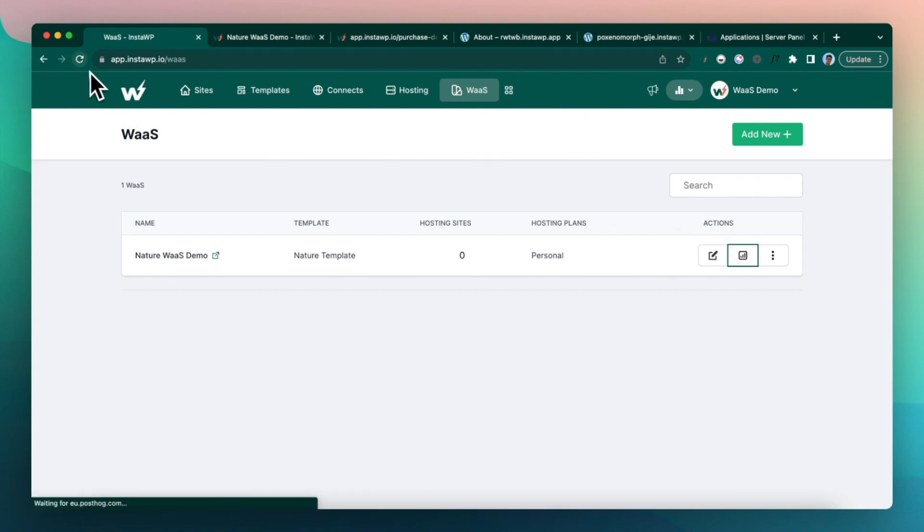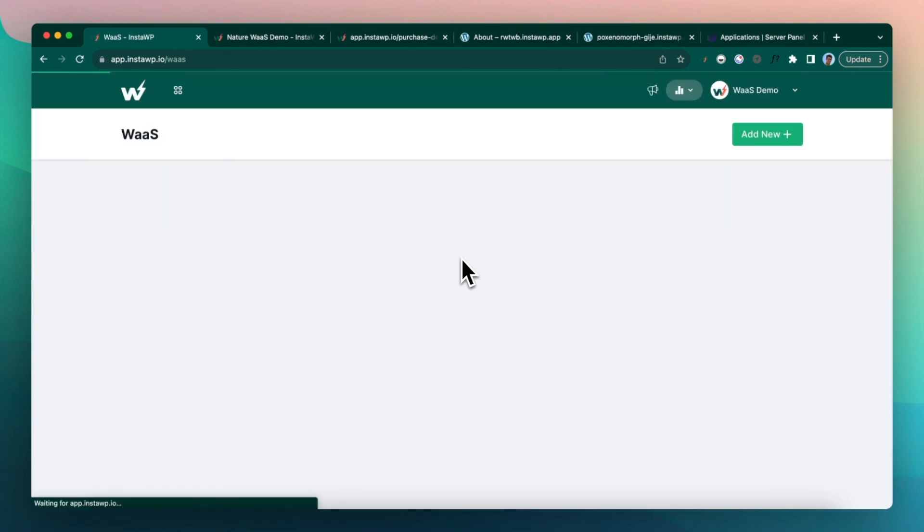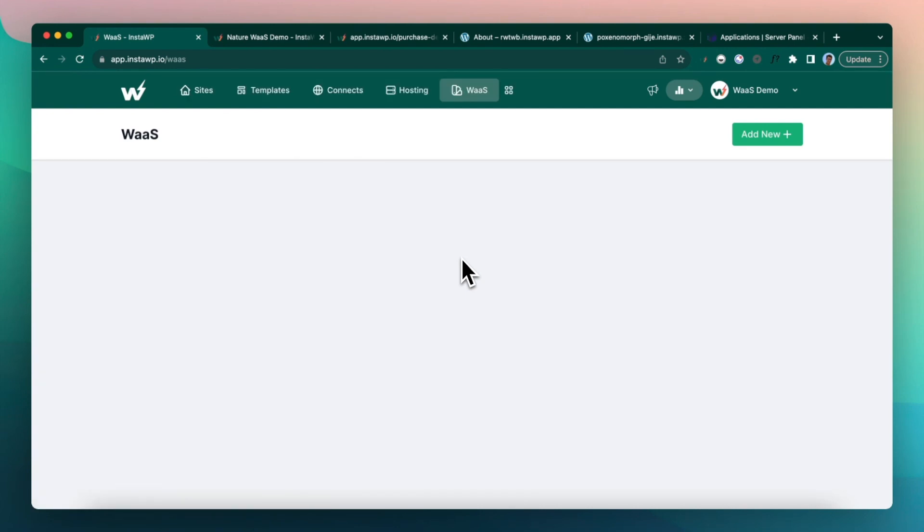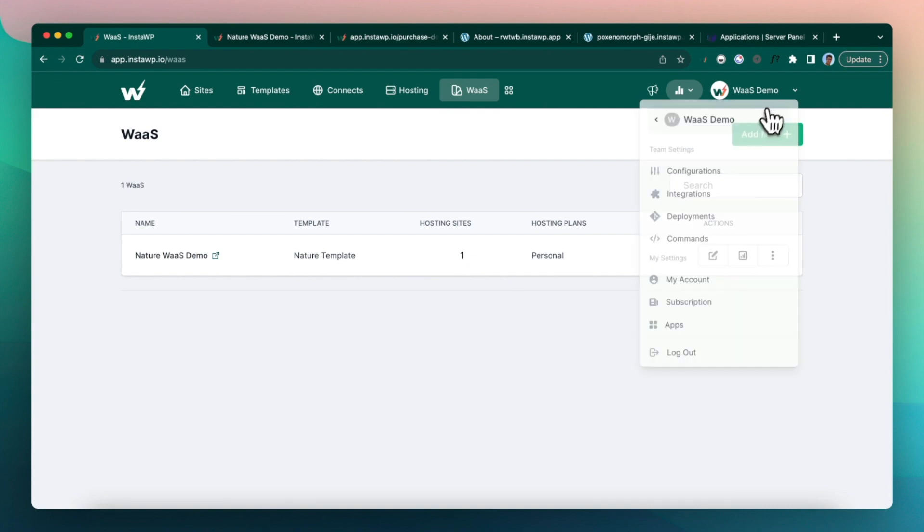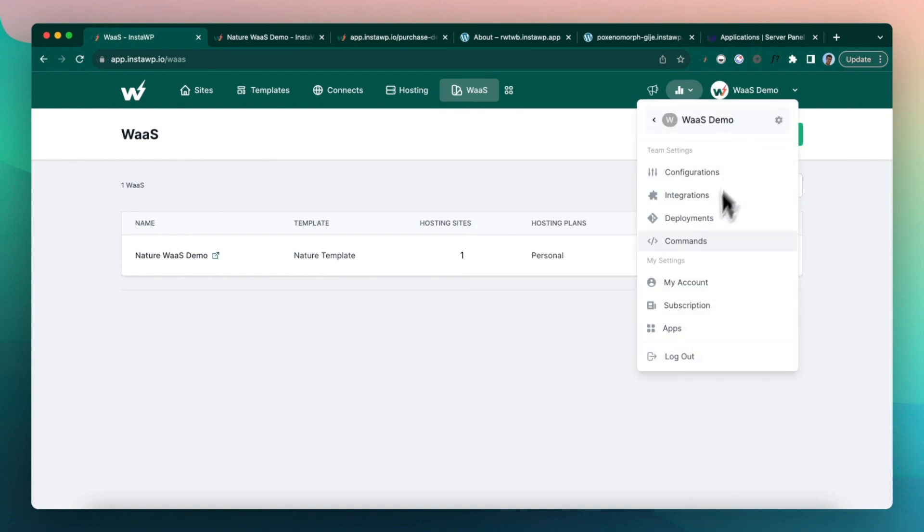And you can actually log in to the WaaS site from here. If I refresh it, this should say one so that you can see how many hosting sites you have created right in the table.